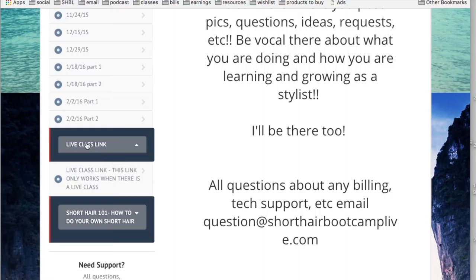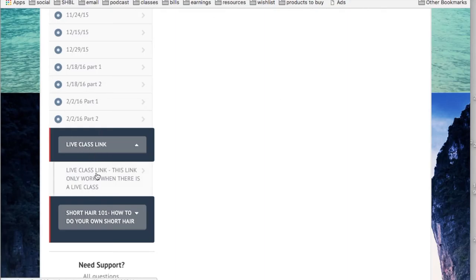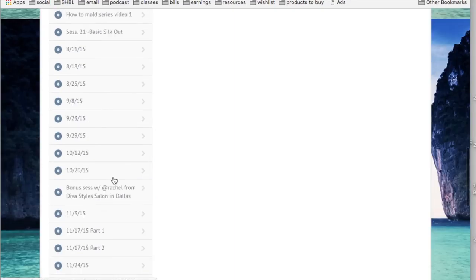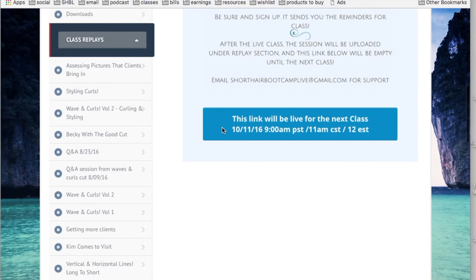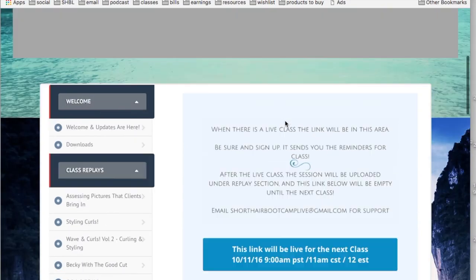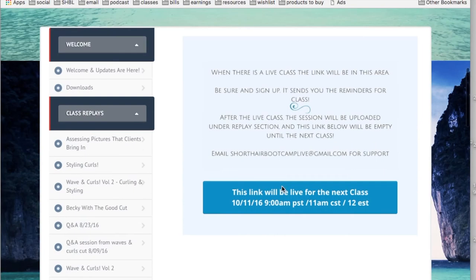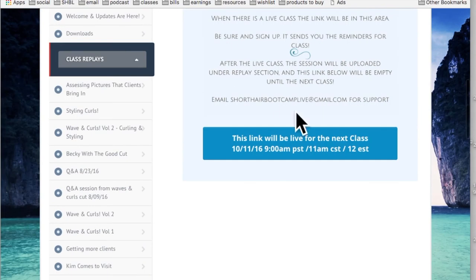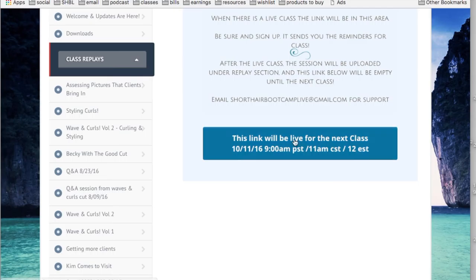When there's a live class, here's the live class link area. This link only works when there's a live class. I send out an email before a live class and I post the link 24 hours before so that people can sign up for free. If I post it any earlier than that, people will sign up and they've already canceled, so I just keep it right before.